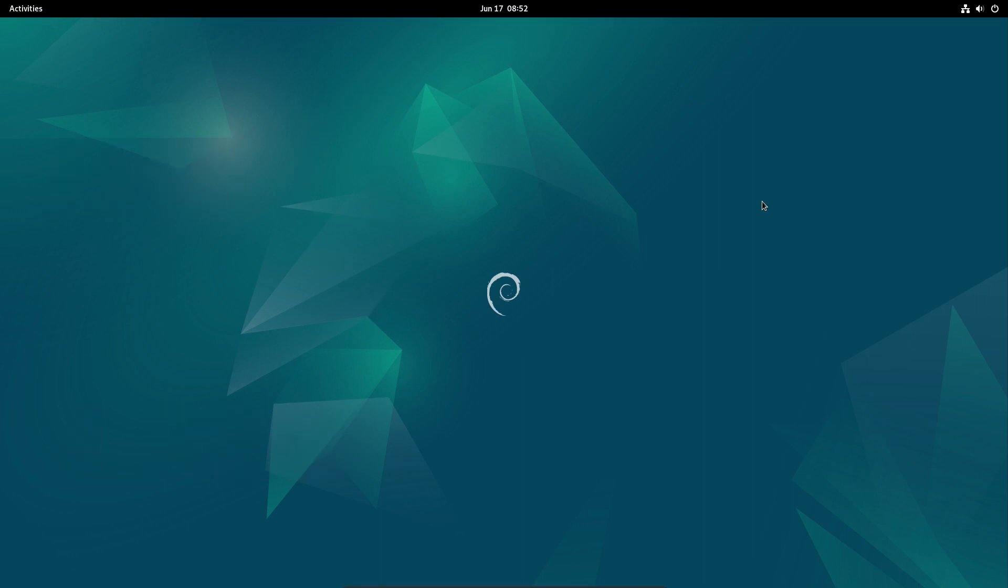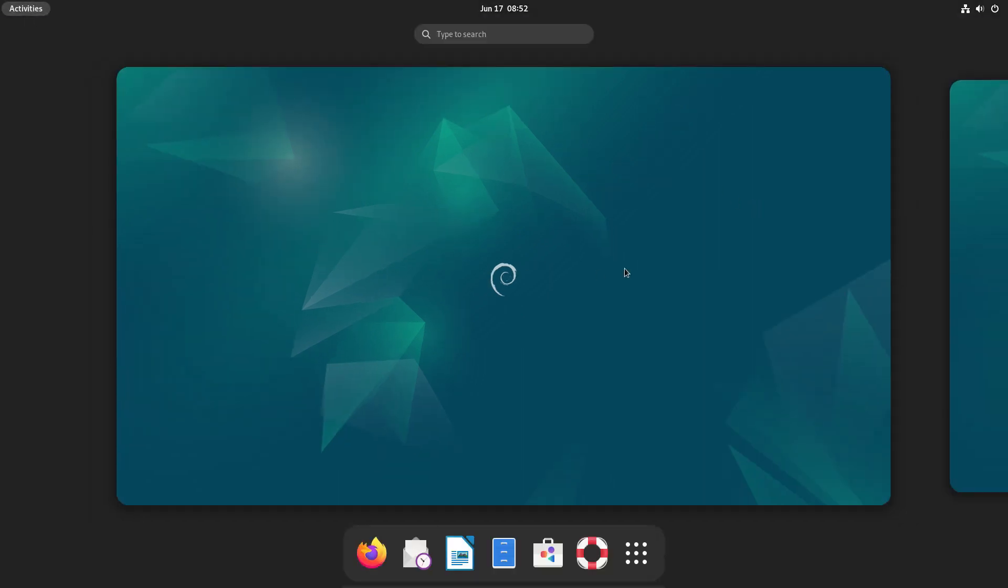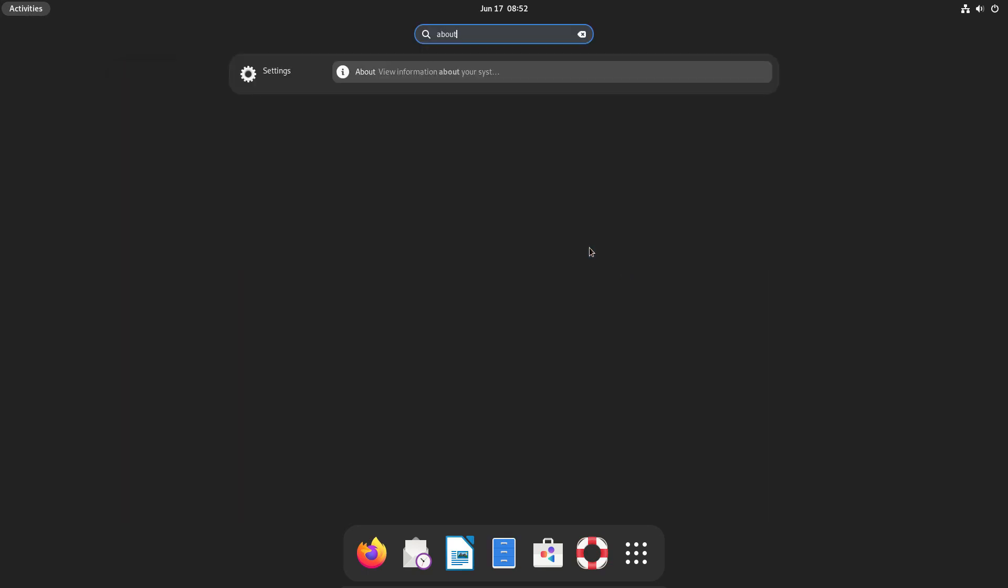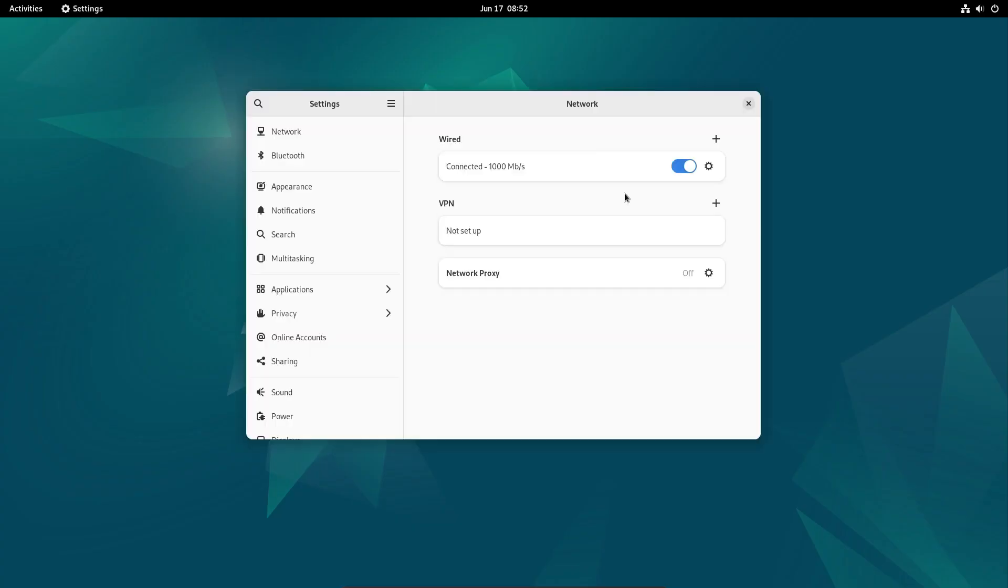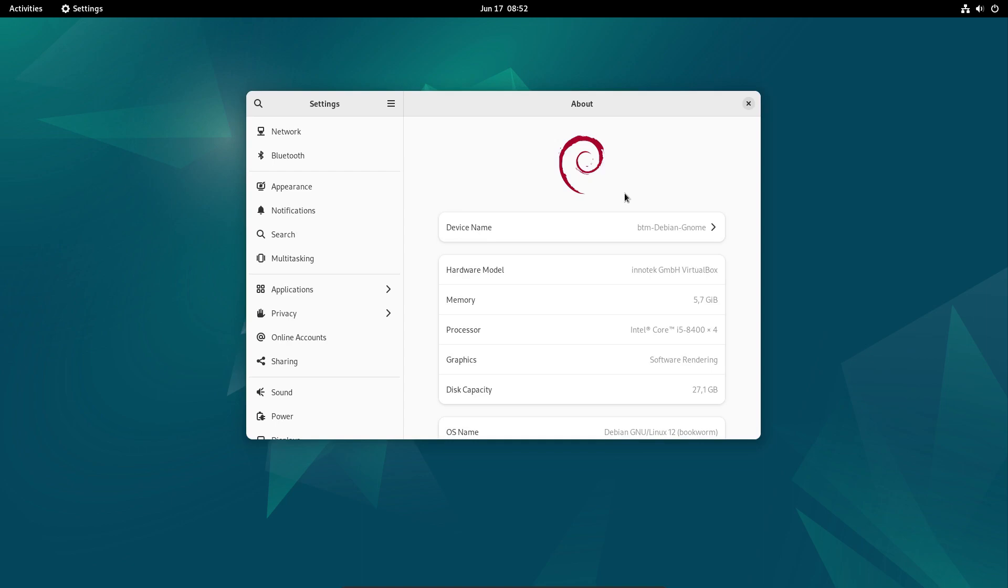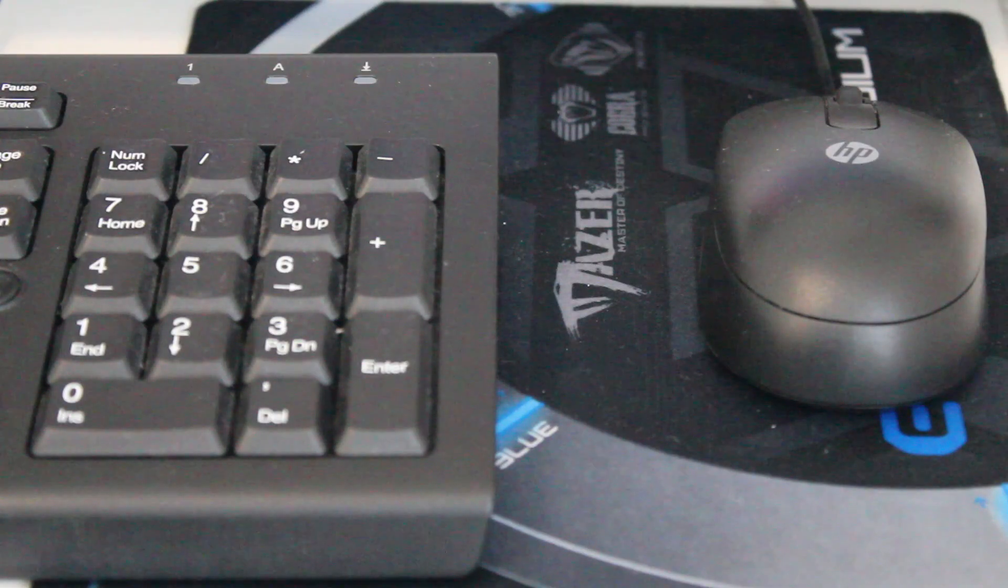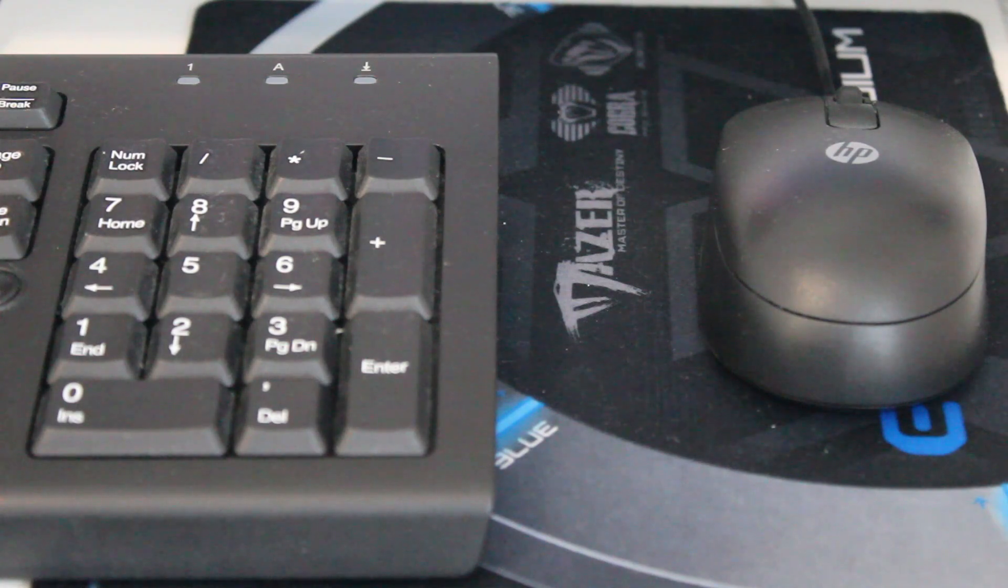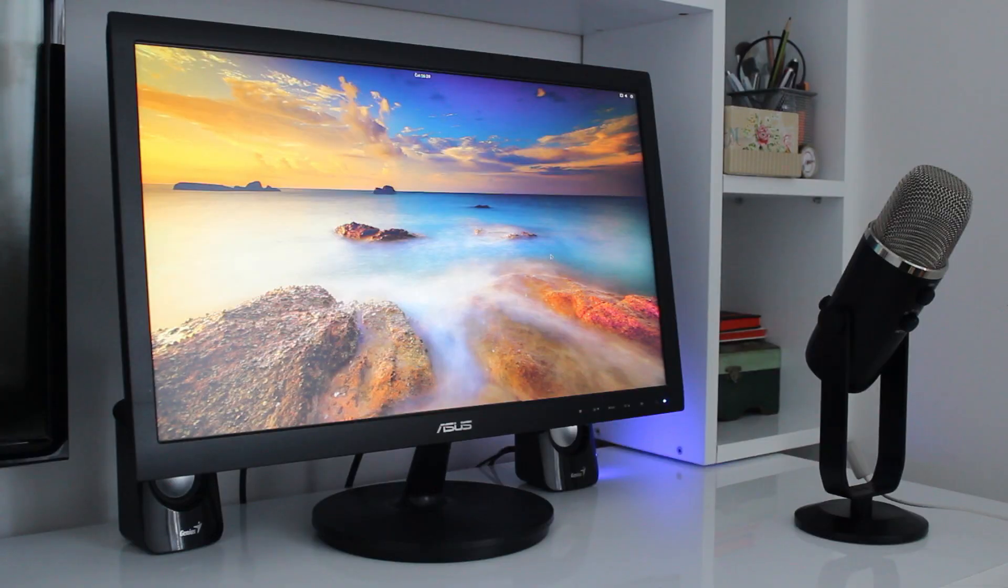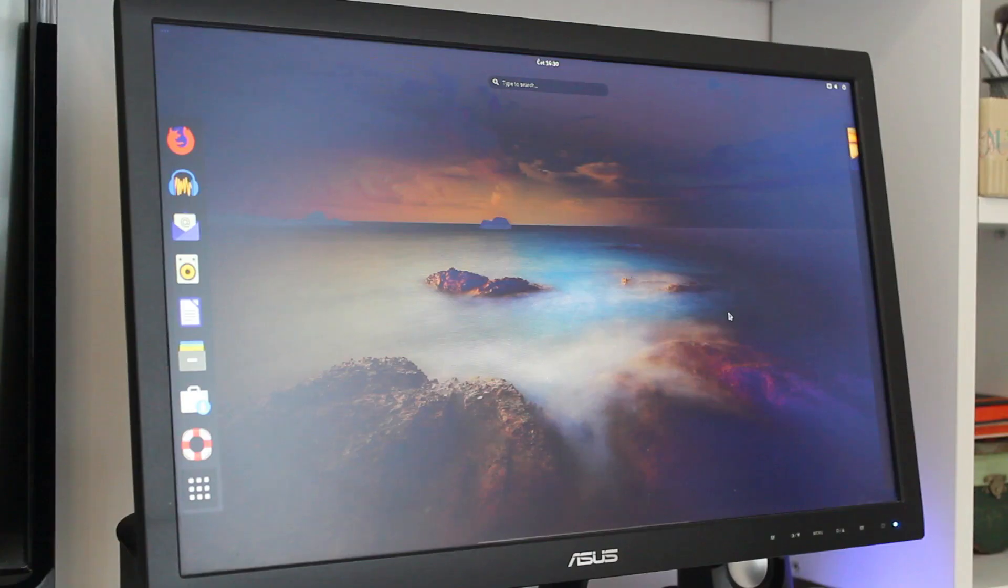Right after the installation, a user is met with the fresh and clean Debian 12 Bookworm. This new version offers a fresh and updated user experience. Debian was notorious for being an old and outdated operating system for the sake of stability. But it's not the case anymore.